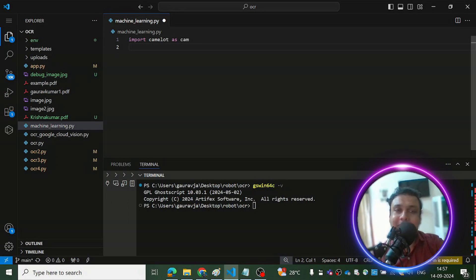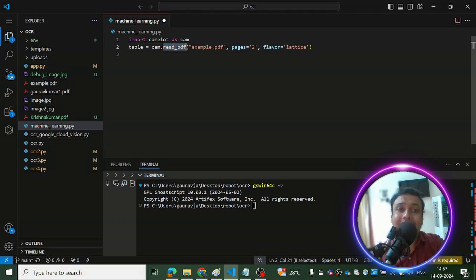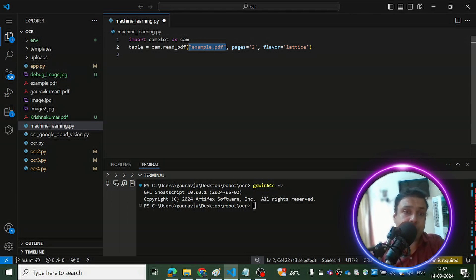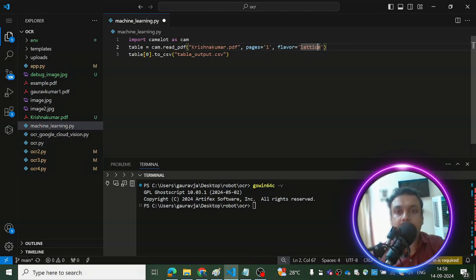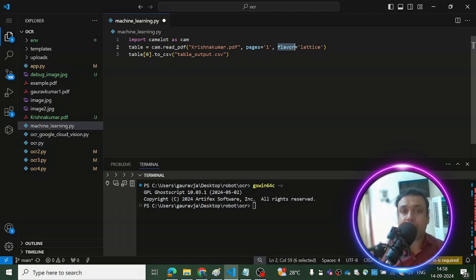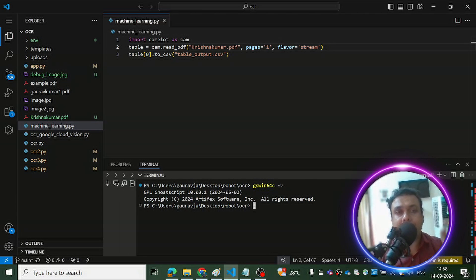In the code file, the first thing to do is import the library — I've imported Camelot as 'cam' as an alias. The second thing is to use the read_pdf function, passing the PDF filename and specifying which page to read. I want it to read 'krishna_kumar' PDF, which has only one page, so I pass pages=1. For the 'flavor' parameter you can pass two values: 'lattice' or 'stream' — let's first try 'stream'.